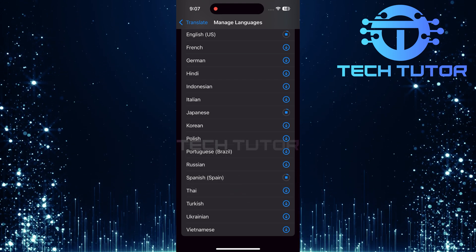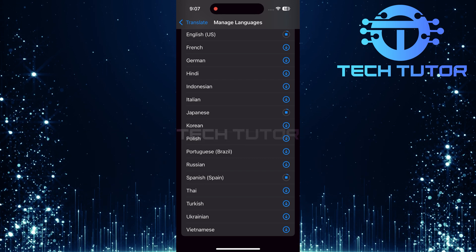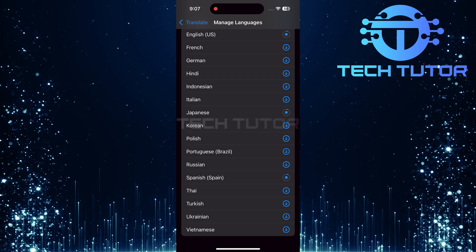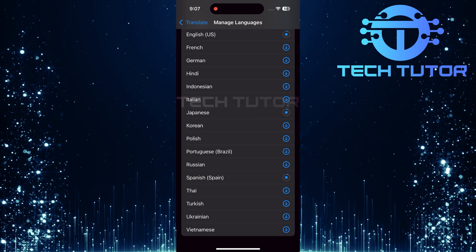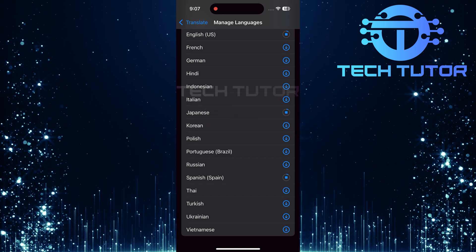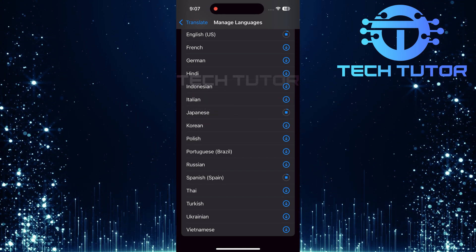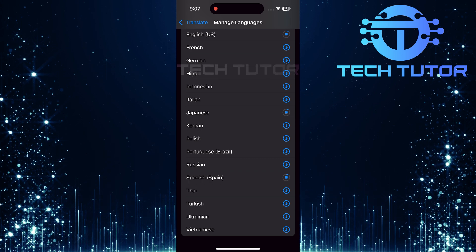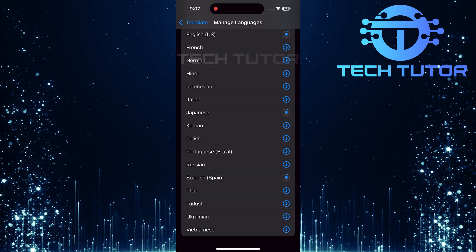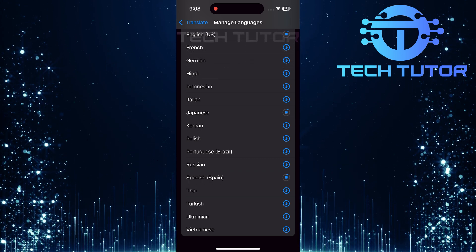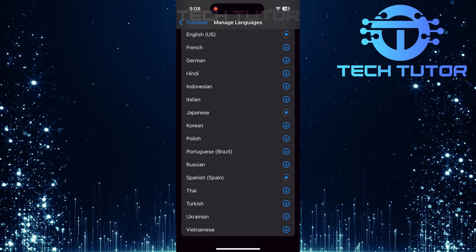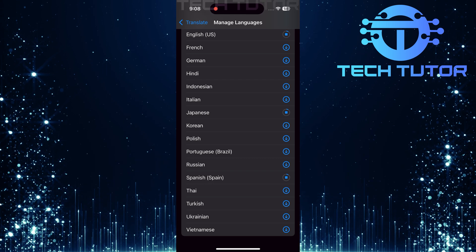Once you've downloaded a specific language, it becomes available for use both online and offline, perfect for those times when Wi-Fi isn't accessible. You'll now be able to translate text or speech into that selected language anytime you need it.